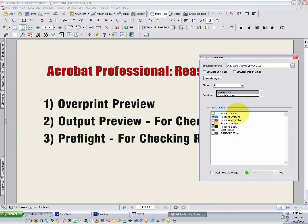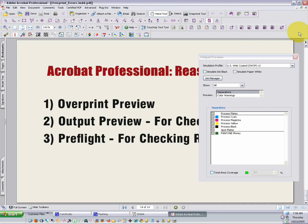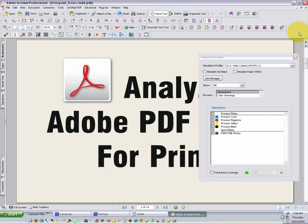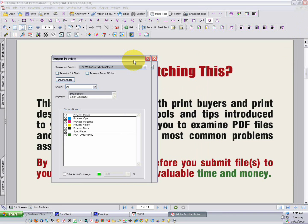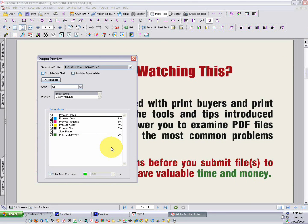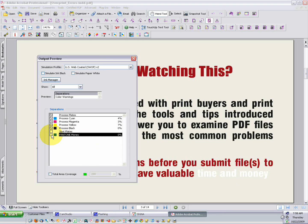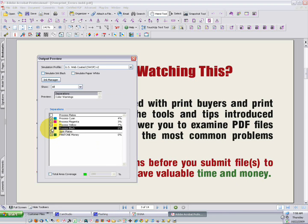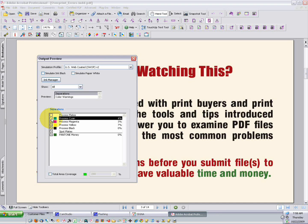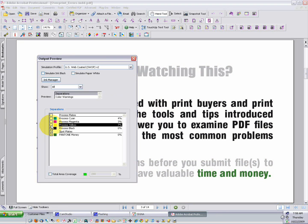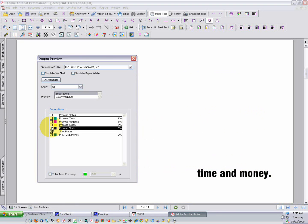If you click on this Separations section right here, you'll see all the separations that are in your document. If you're working on a process color job, you shouldn't have anything but the process colors here. You'll notice that on this page we've got an extra color, and I can turn it on and off. I can turn off the individual process colors as well. I can even hover over those colors, and it'll show me the density of those colors in the file.